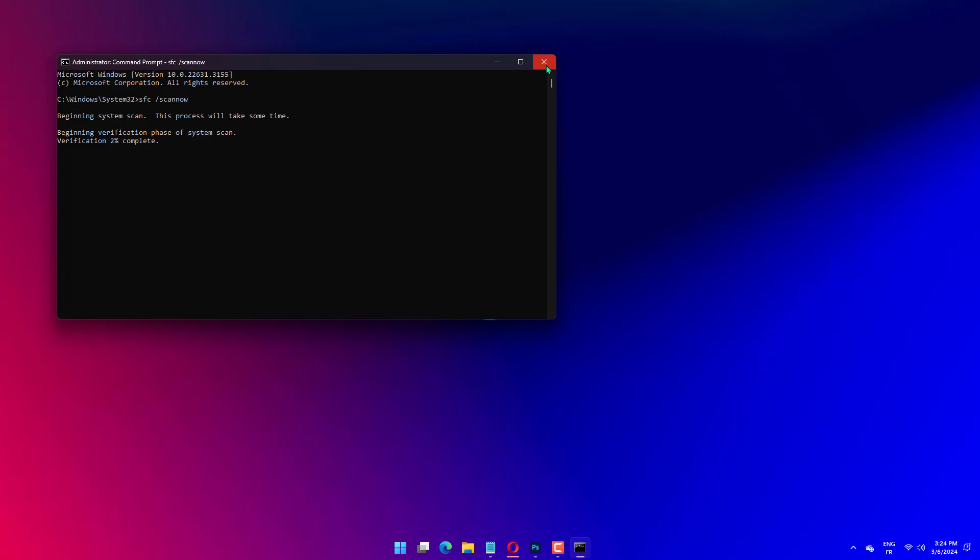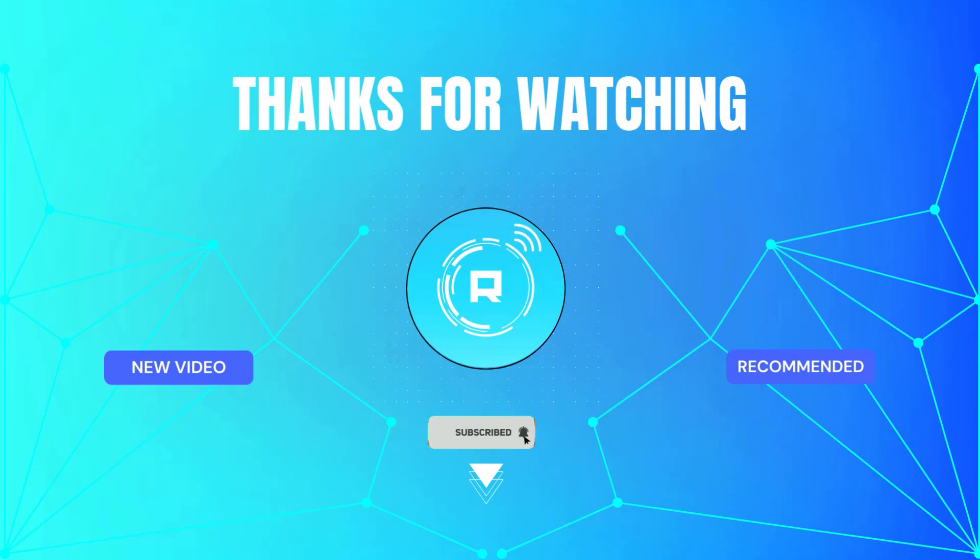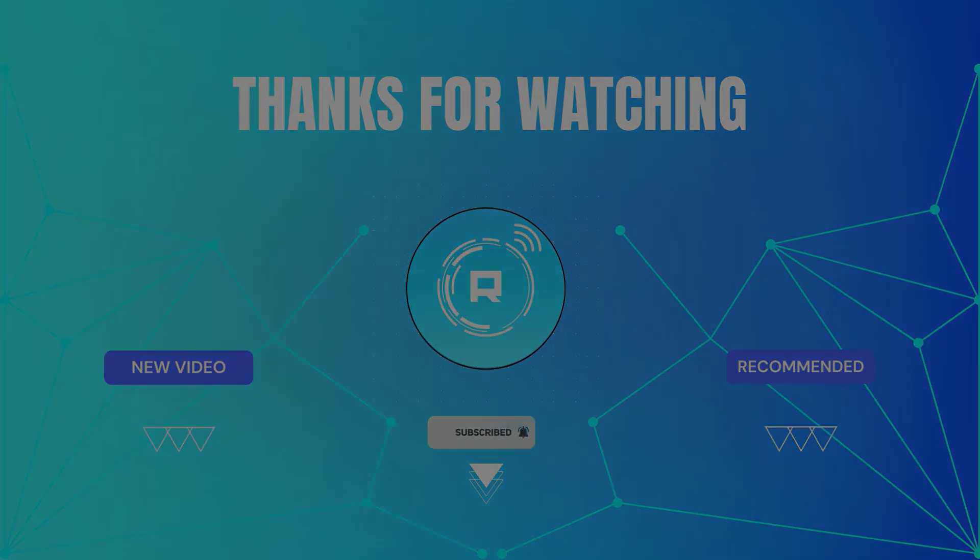Thanks for watching. If it helps make sure to hit like and subscribe. Hope this helped. If so, hit like and subscribe for more content.